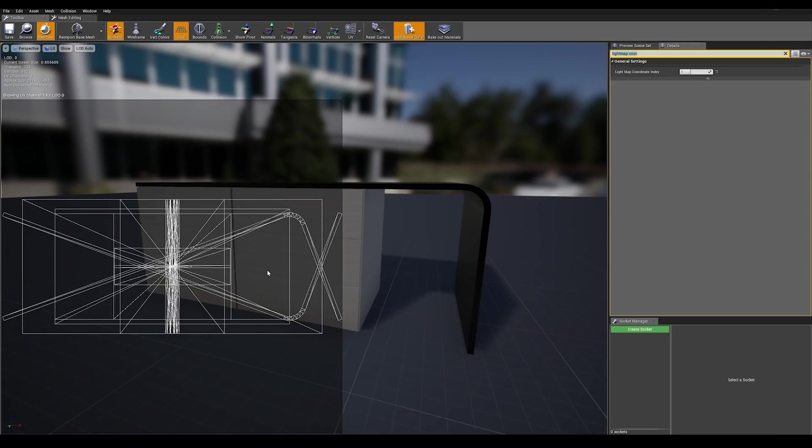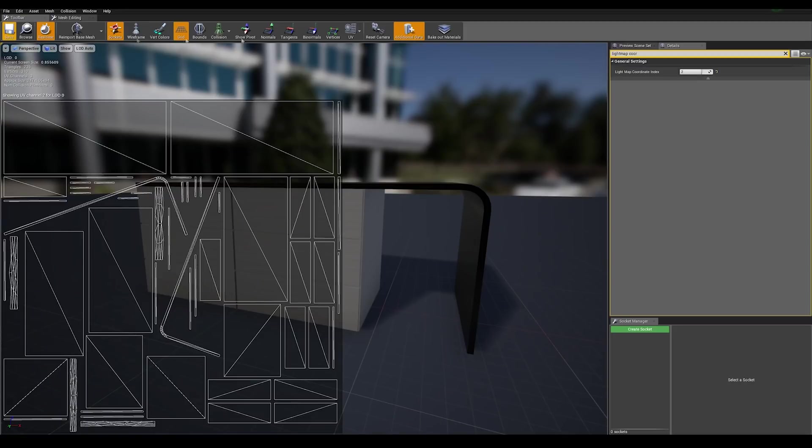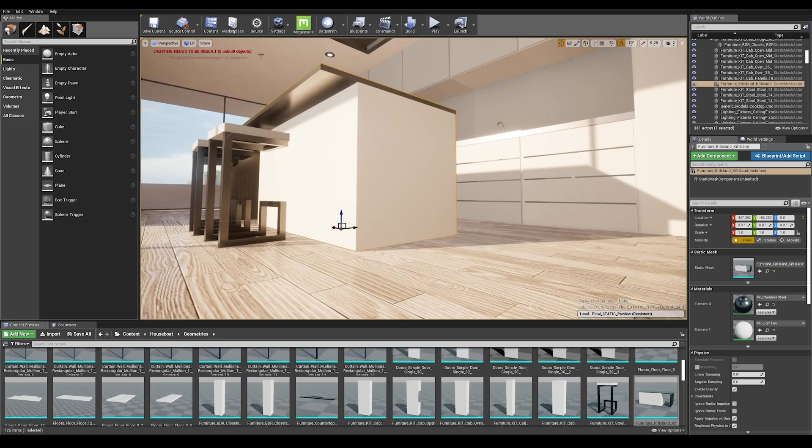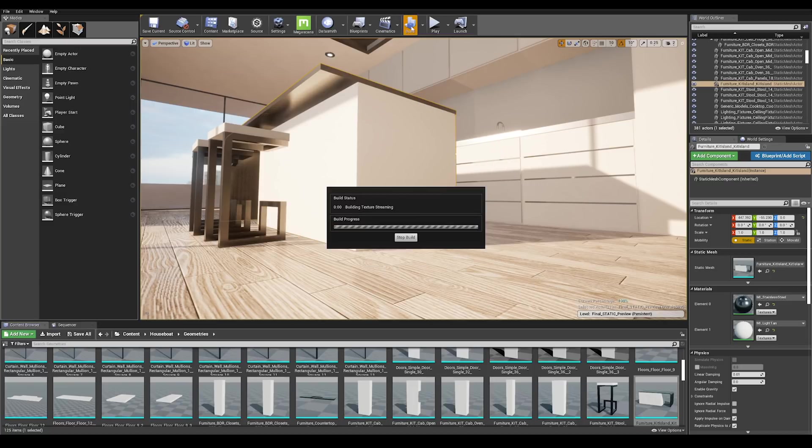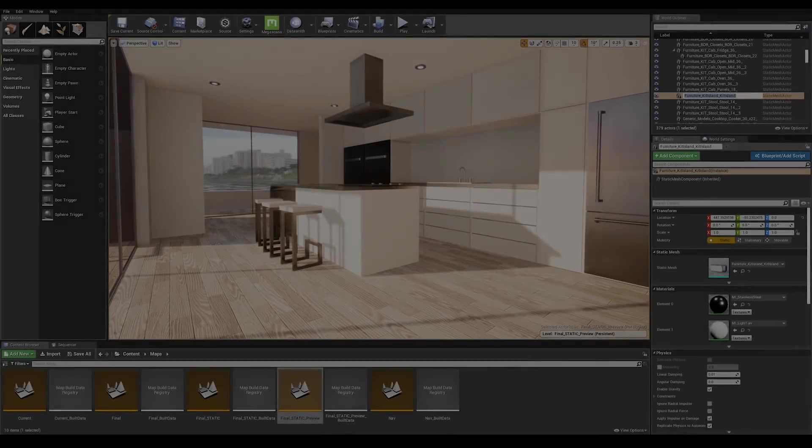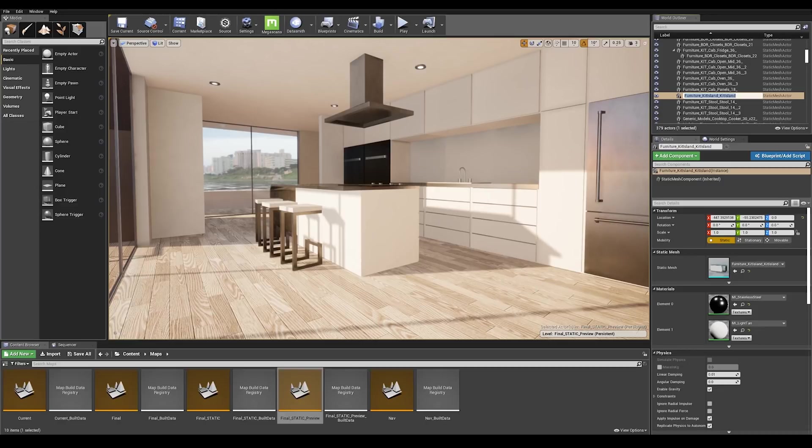That must have been set up for our textures but for light map we need separate islands and we need to use number two. I'm going to set up the light map coordinate index to two and press enter, save the assets and quit the mesh editor window. Here we can see that we have to rebuild our lighting.